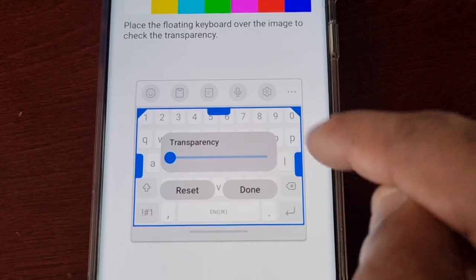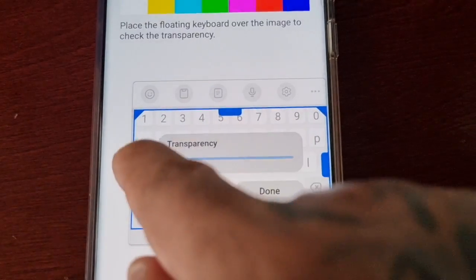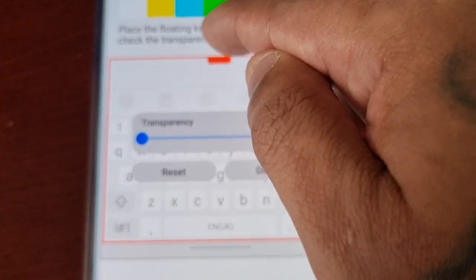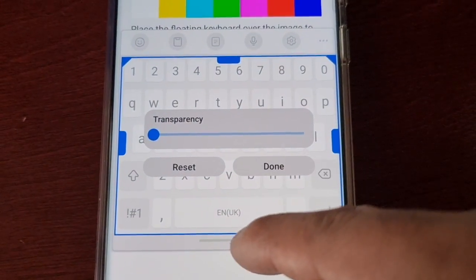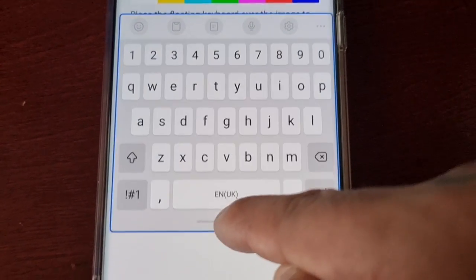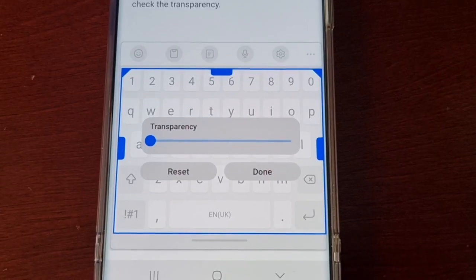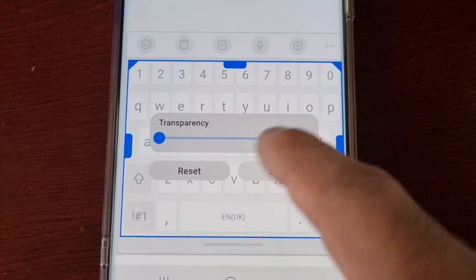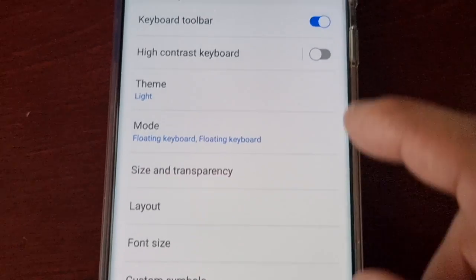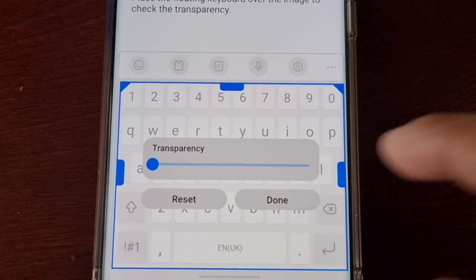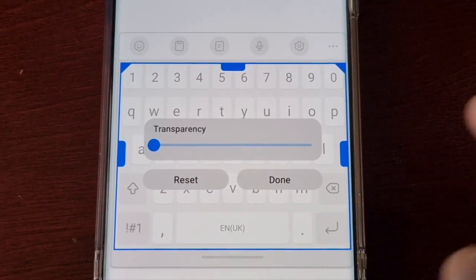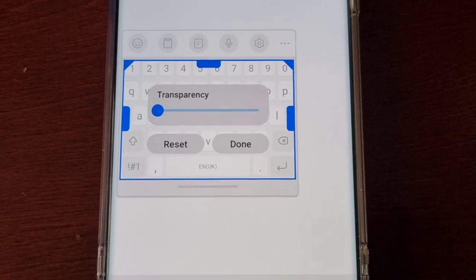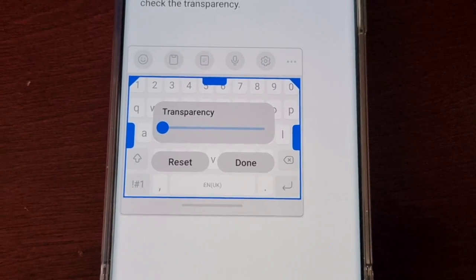If you hold the handles from either side and drag, you can also adjust the size. When you're finished, just go ahead and hit Done. If you make any changes you're not happy with, there's also an option to reset, so you can reset it and start again.